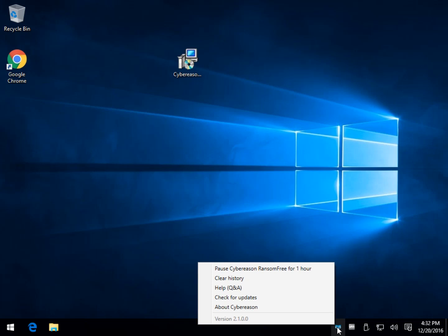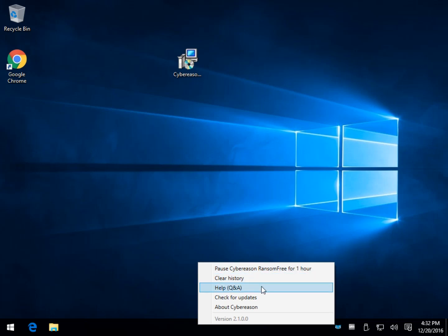So if you had that problem, you could pause it for an hour, for example. Aside from that, there's clearing the history, which I really hope you don't have much history of these problems. A little bit of help, check for updates, and of course about, mostly external links.